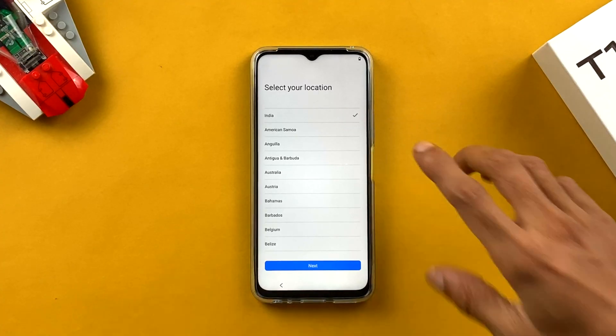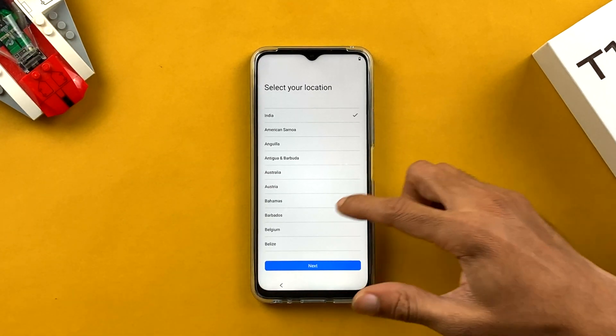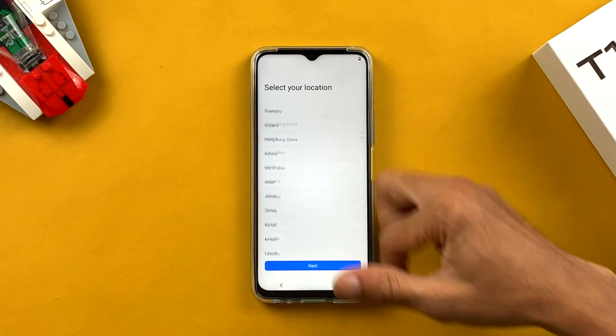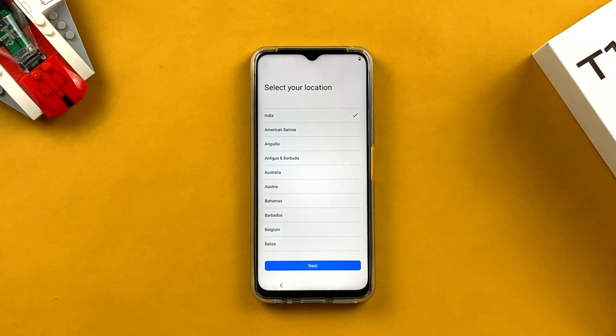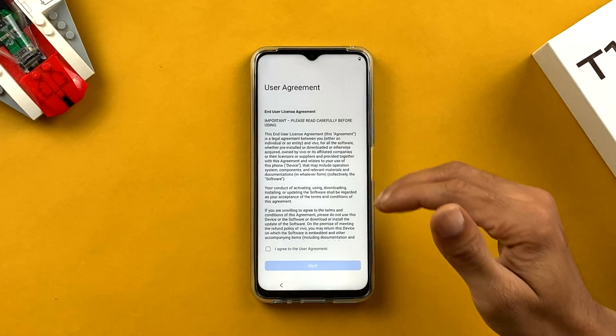On the next page you have to select your location. My current location is India, so if you are from outside India you have to select your current location from the multiple options available and then click Next.